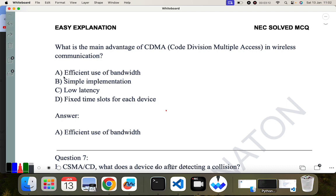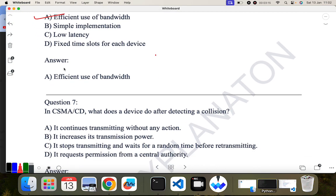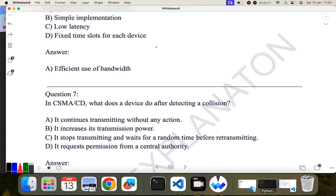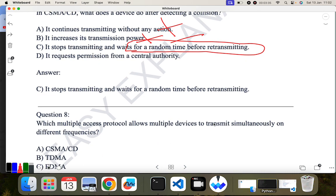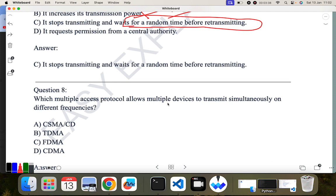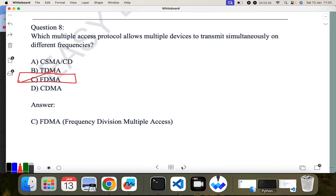Question seven: in CSMA/CD, what does the device do after detecting a collision? It does not continue transmitting, nor increase its transmission power. It stops transmitting and waits for a random amount of time, then retransmits. Question eight: which multiple access protocol allows multiple devices to transmit simultaneously on different frequencies? FDMA — Frequency Division Multiple Access — is the correct answer.